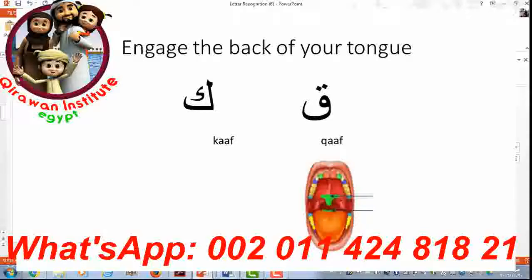And then you will hear the difference between KAF and CAF, because KAF is basically the same as the English K. So — the back of your tongue, almost swallowing — and then KAF, KAF, KAF.